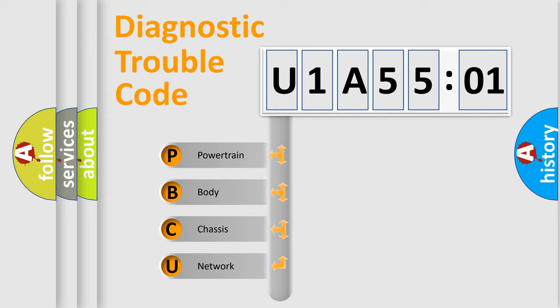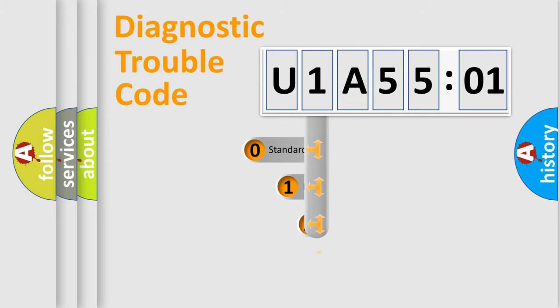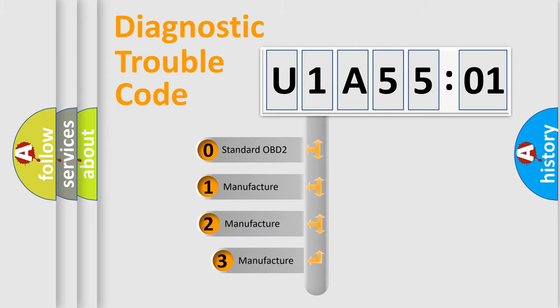We divide the electric system of automobile into the four basic units: Powertrain, Body, Chassis, and Network. This distribution is defined in the first character code.